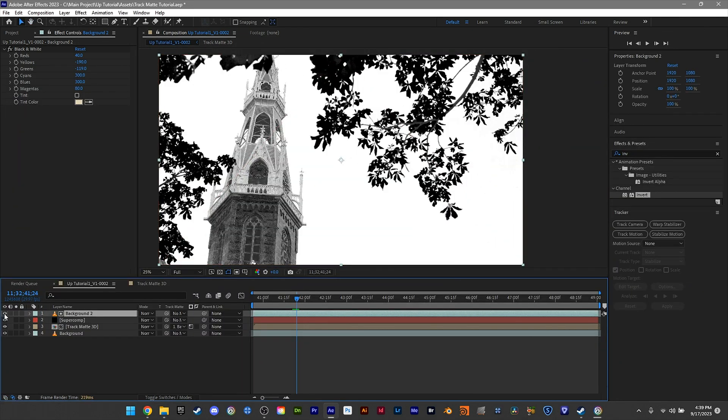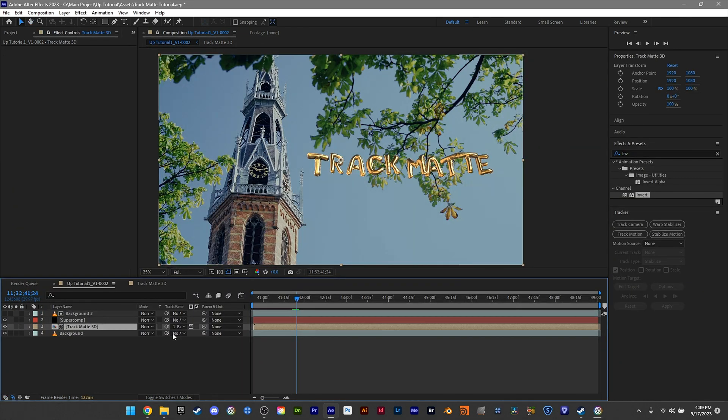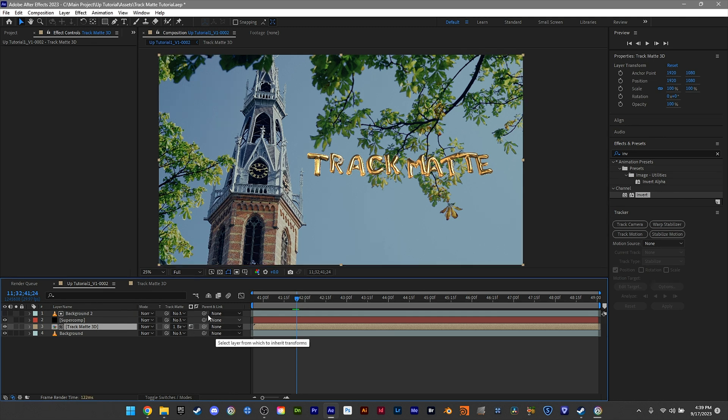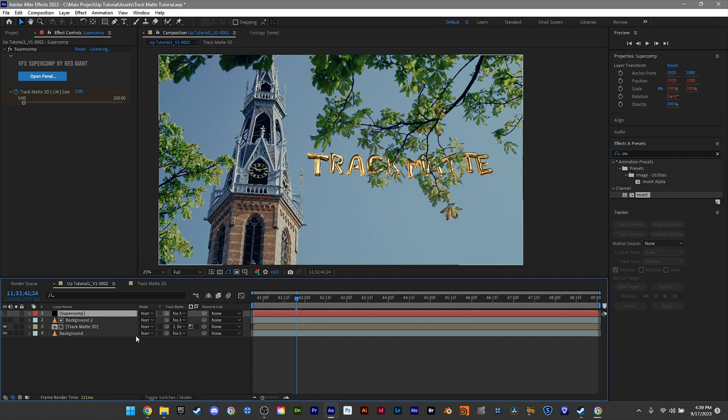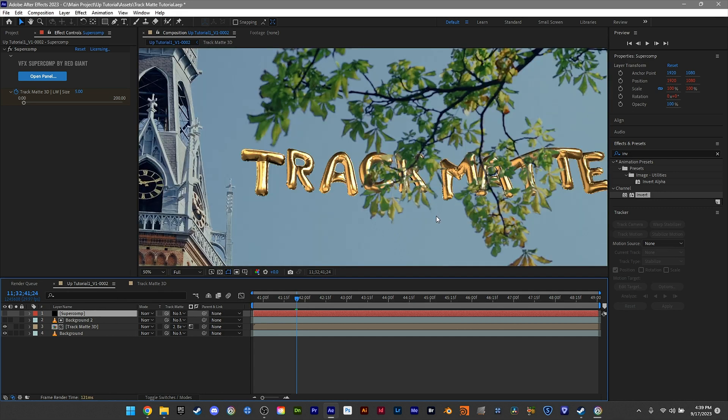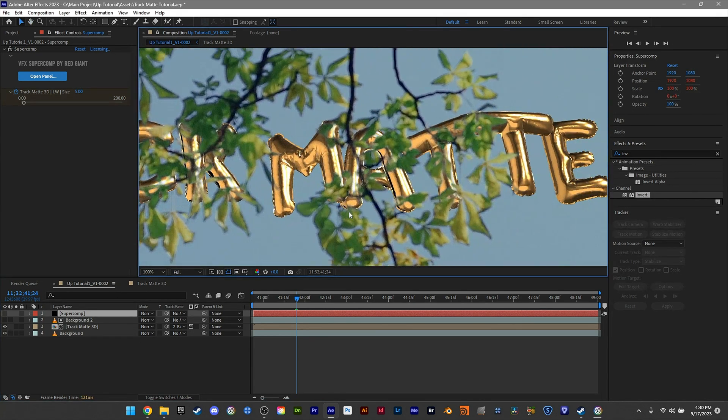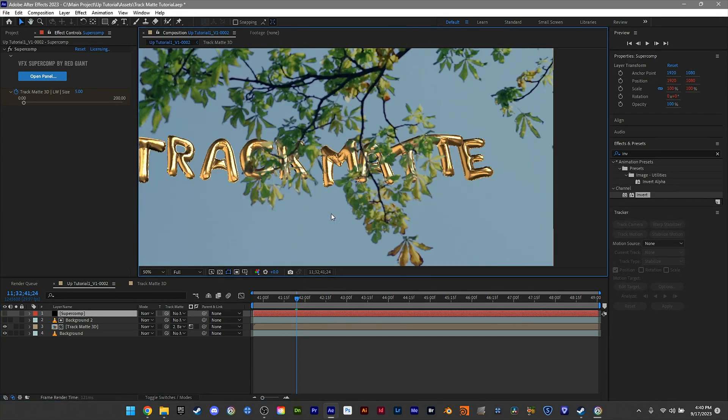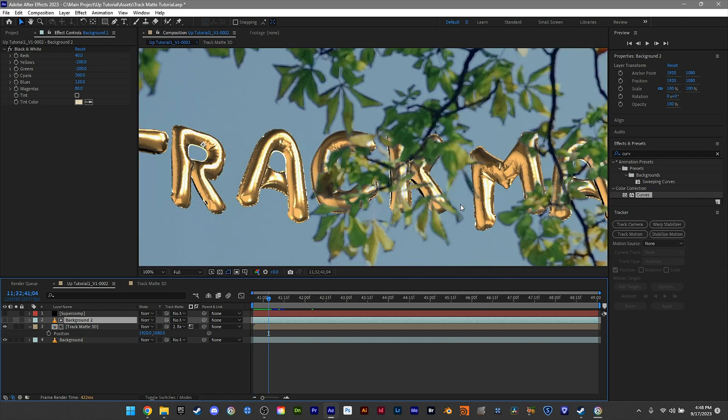It's time to shut off our layer, go down to our 3D, and make sure the track matte is set. As you can see, nothing is happening—that's because Supercomp kind of screws us up a little bit. We'll move that to the top and deactivate it for now. And now as you can see, this already looks pretty good.